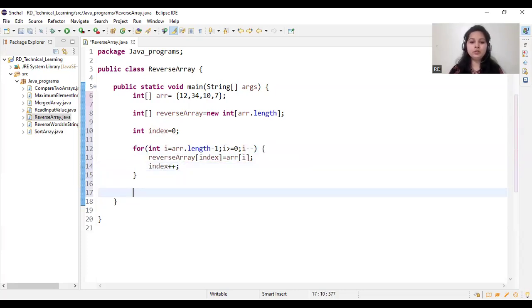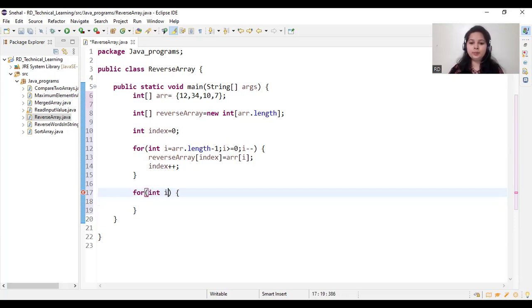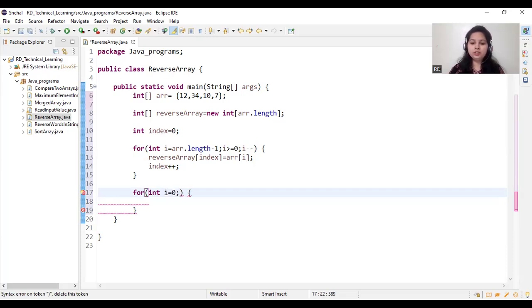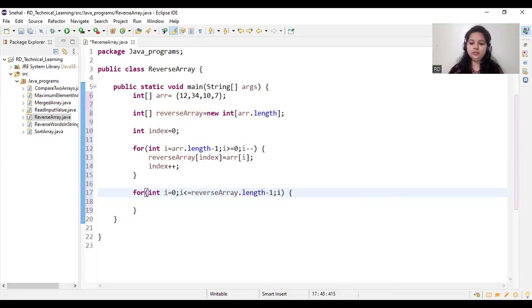After that we need to create one more for loop to iterate the reverse array, because we have to print our output. Here I am taking i equal to 0, then i is less than or equal to reverse array dot length minus 1, i plus plus.